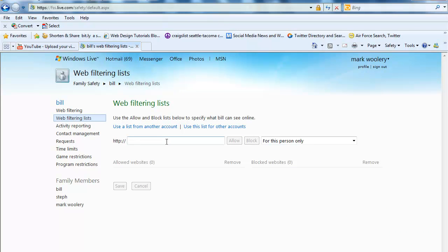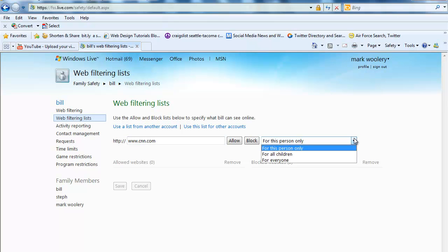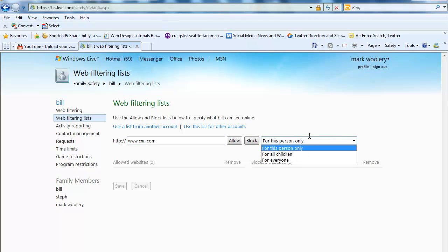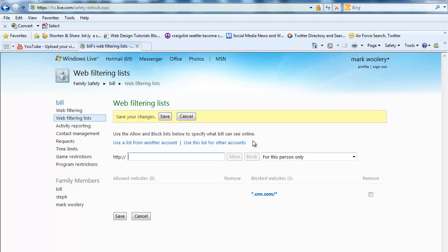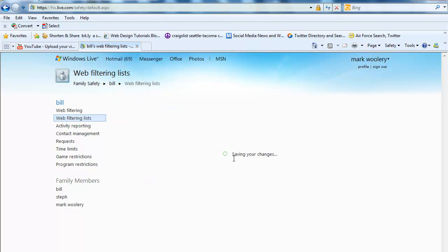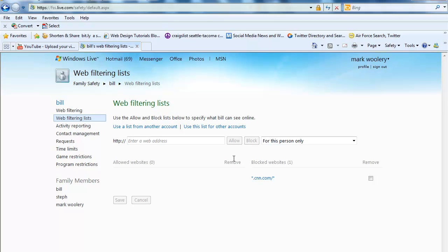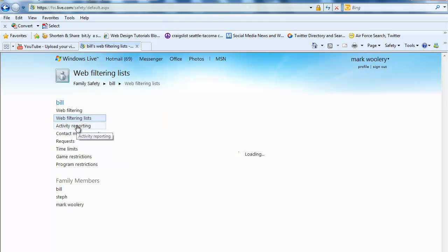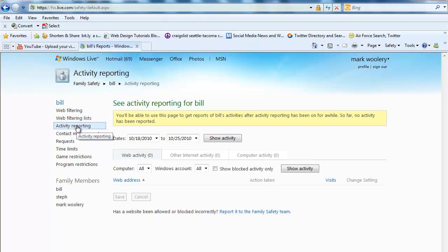See I'm not going to save that just for the heck of it. Say I want to block, hey, let's pick CNN. So we'll just go to CNN.com and we're going to go ahead and block for this person only or for all children or for everyone. Let's just block Bill. And you want to go ahead and save your changes. So that now is blocked. That website is blocked, CNN. And here's the list.